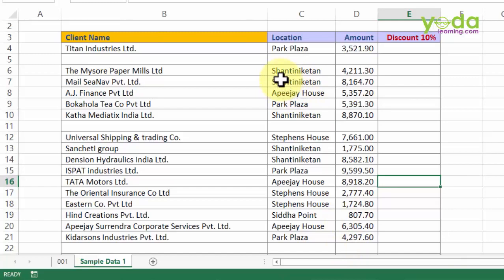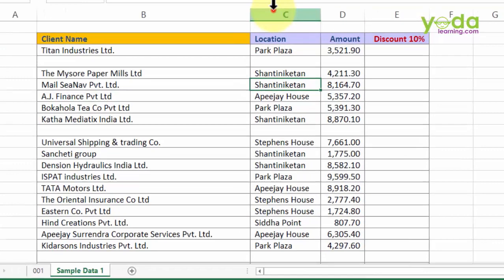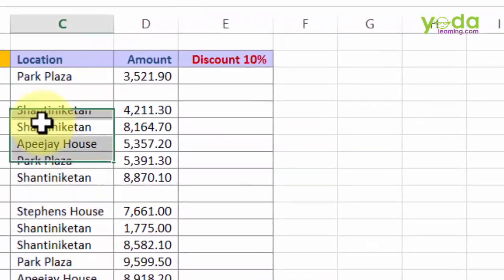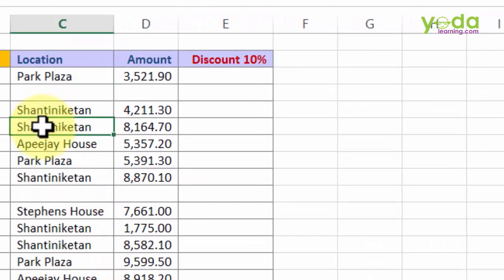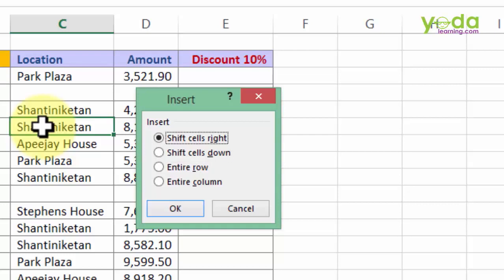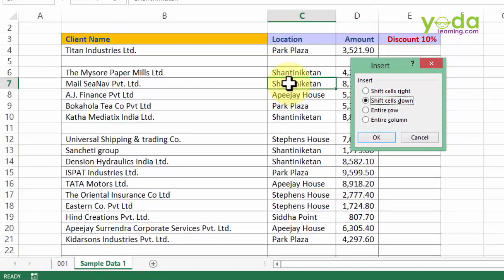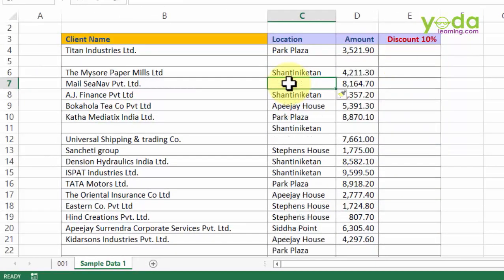If you put your cursor on any one cell, not choosing a column separately, just one cell, and if you then press Ctrl Shift plus, it asks you whether you want to insert a cell, whether you want to insert an entire row, or whether you want to insert an entire column. This option then allows you to choose between the four options and then decide after pressing Enter.